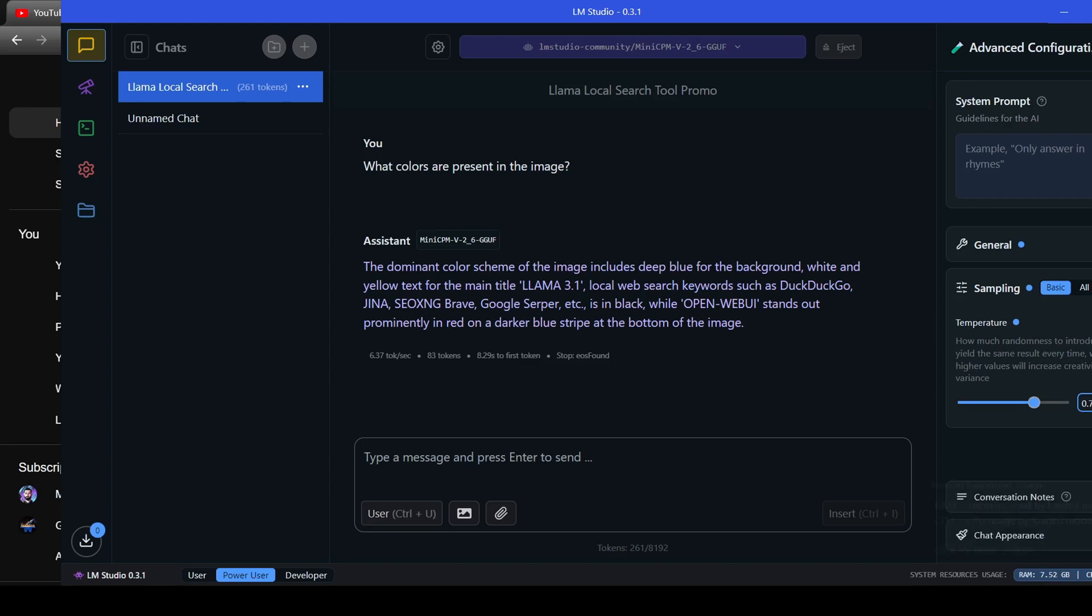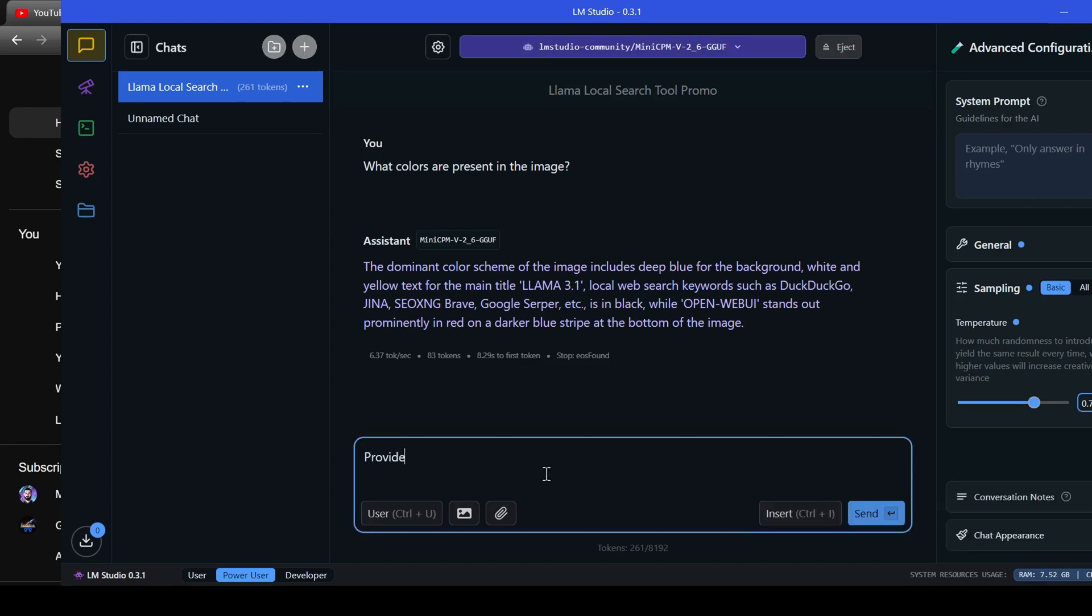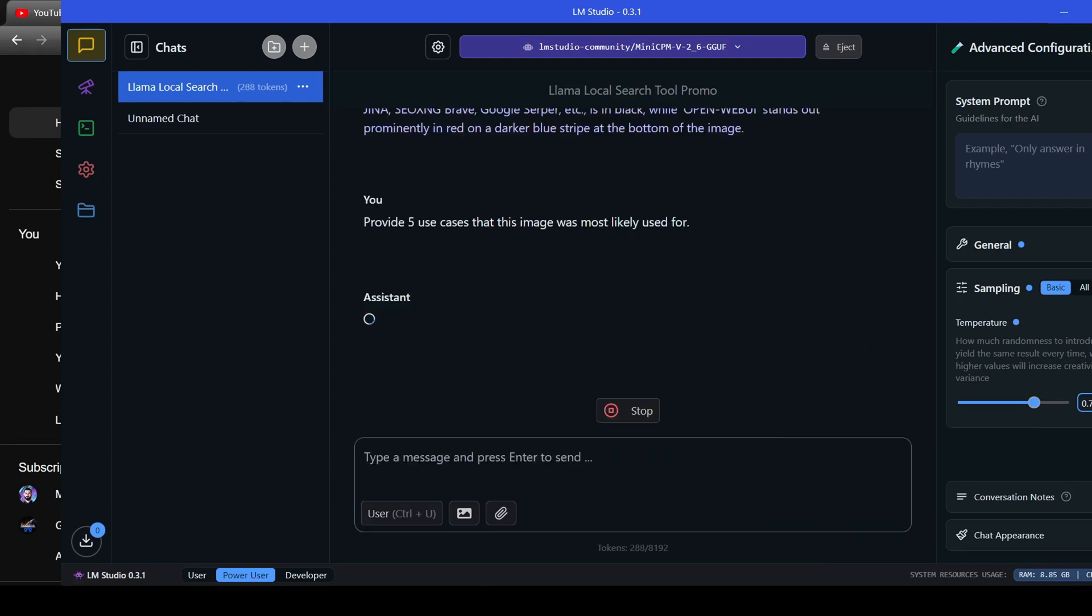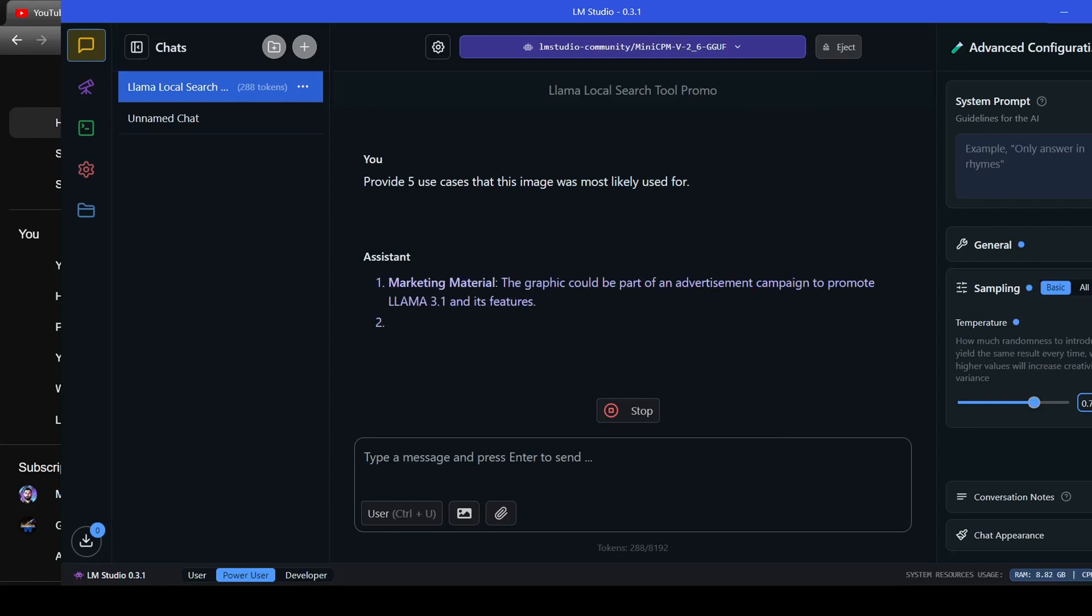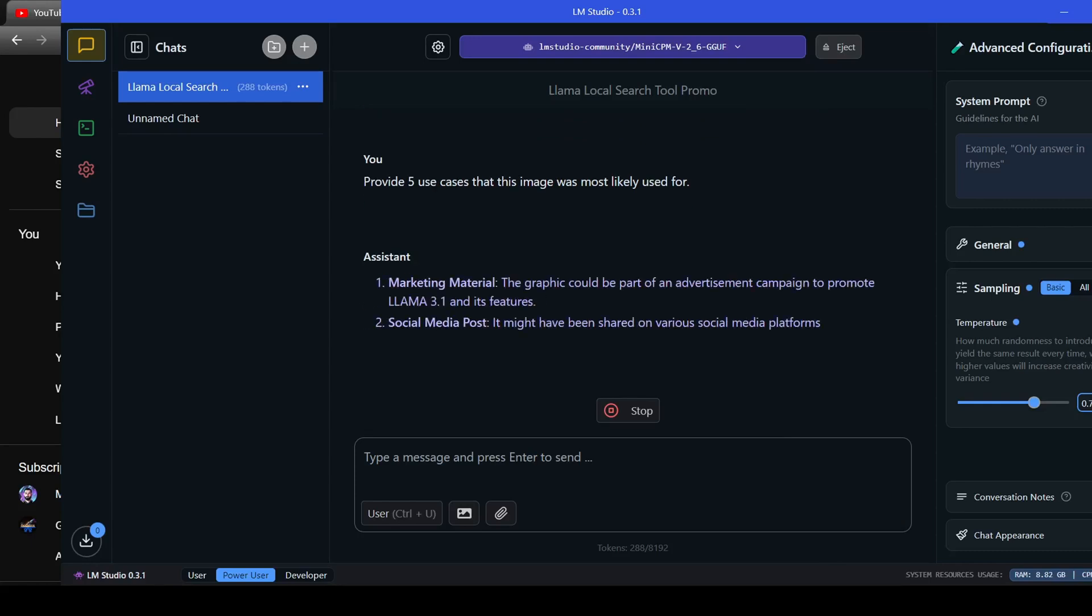Okay, last question. Provide five most likely use cases for this image. I really want to see if it will mention that this might have been used as a thumbnail and a video. I would really be shocked if it did.